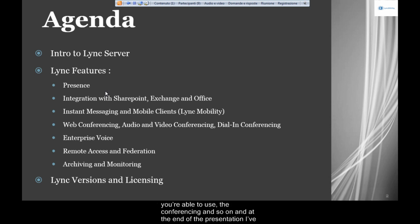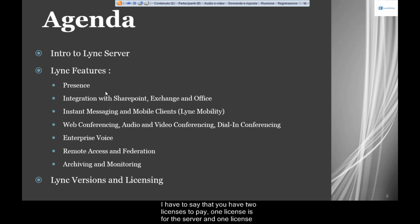At the end of the presentation, I've also tried to explain the versioning and licensing of Link. You have two licenses to pay — one license is for the server, and one is for the client. Not all people who use Link know that you have to pay twice for the product.